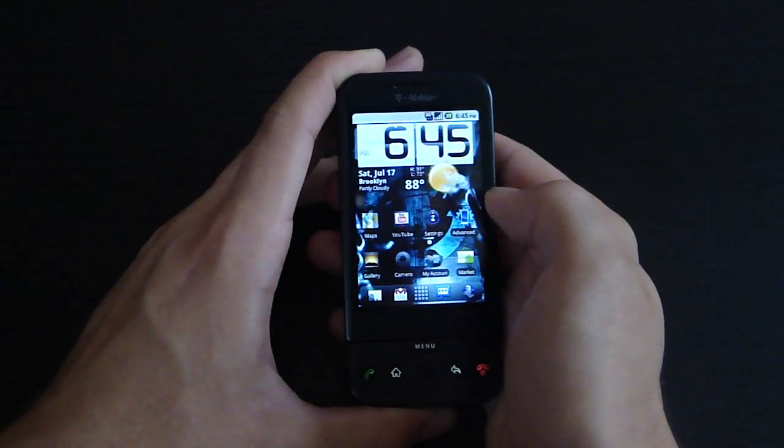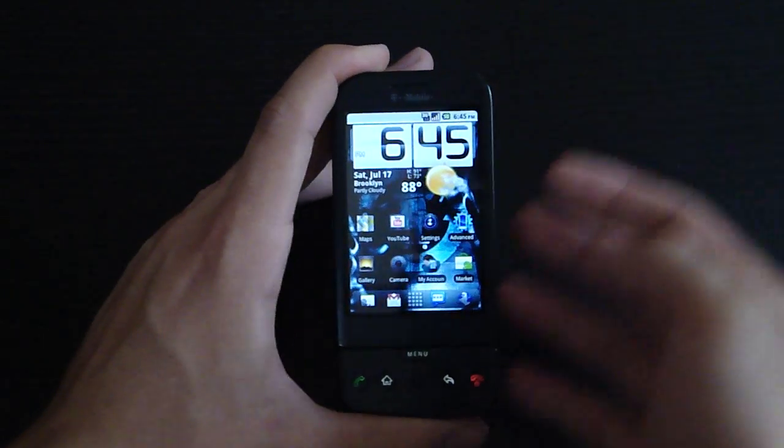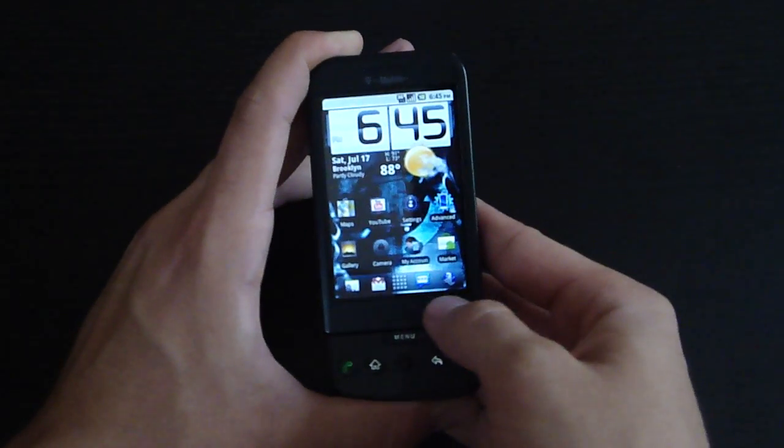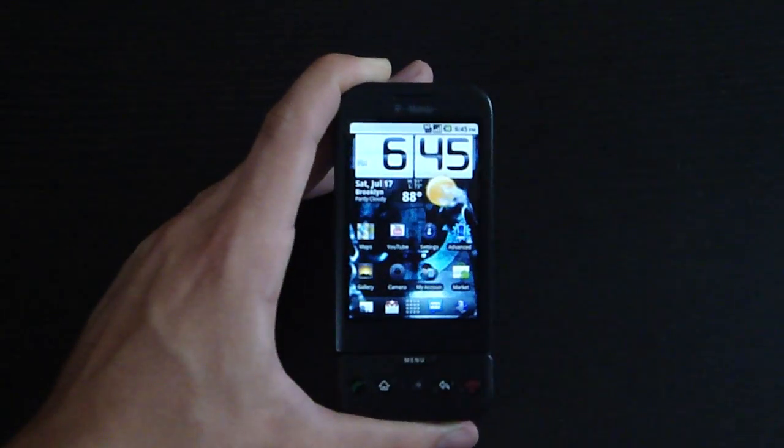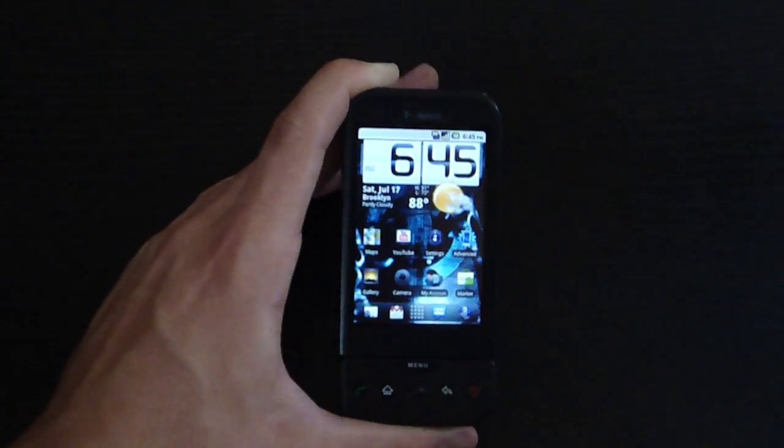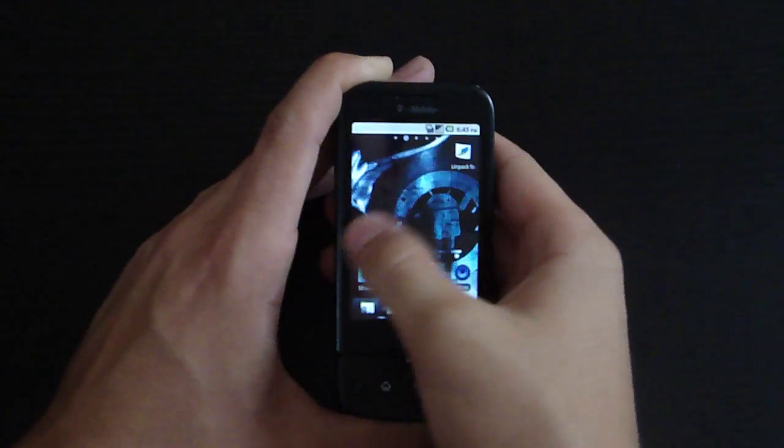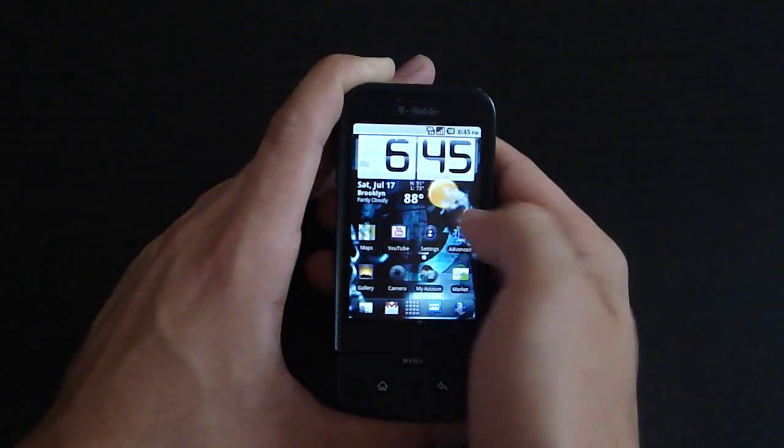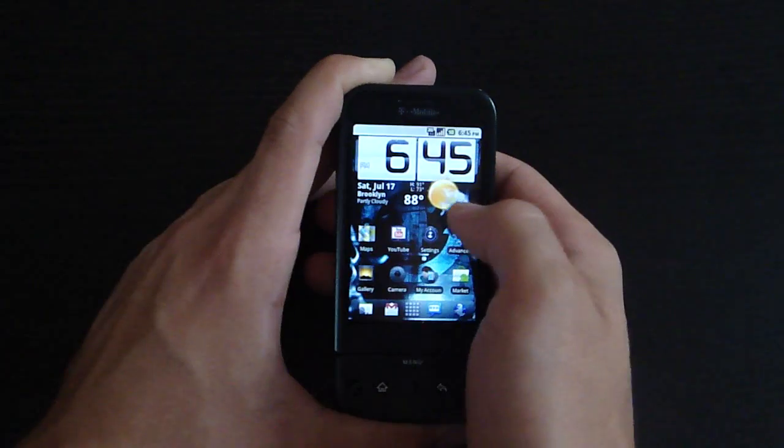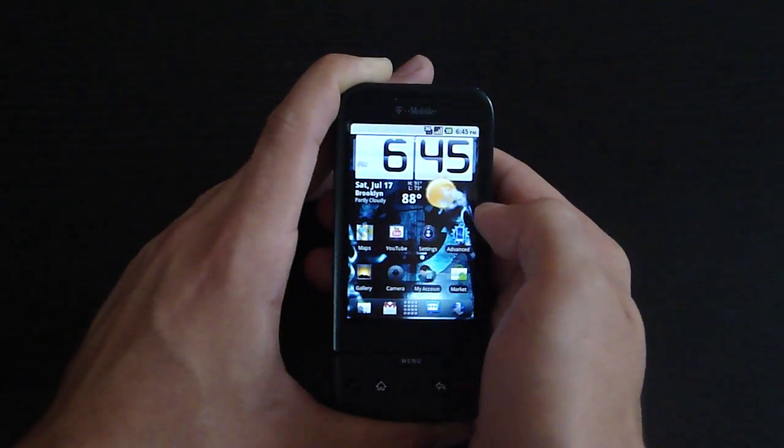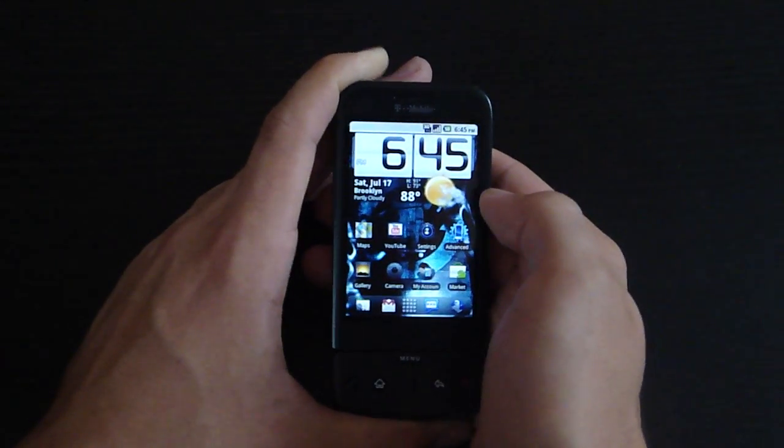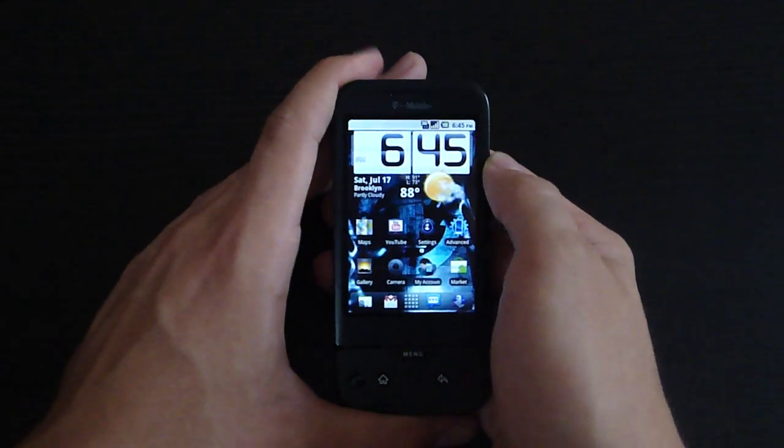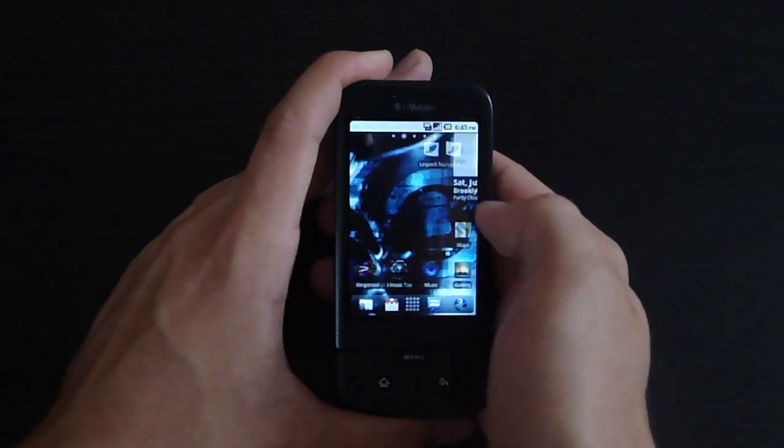Another thing you guys might notice is that CyanogenMod 6 comes standard with ADW Launcher. It's a launcher you could download from the market, but here it comes standard. In my opinion, it's better than the stock launcher because it's so customizable. There's also one called Launcher Pro. Some people say it's better, but in my opinion, ADW Launcher is the way to go.